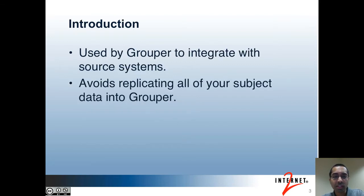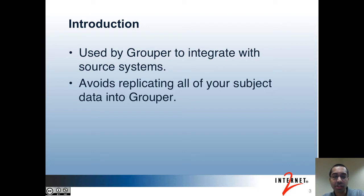First of all, what is the Subject API? You can use the Subject API to integrate with your identity management system so that Grouper can know about the subjects that you have. These subjects can be used to create memberships, privileges, or permissions in Grouper. Subjects can include people that you have in your institution, but can also include other types of entities that you may want to associate with groups or permissions.